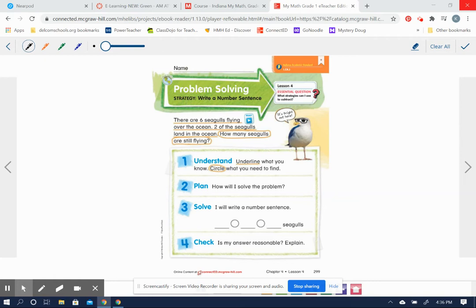Okay, here's our story. There are six seagulls flying over the ocean. Two of the seagulls land in the ocean. How many seagulls are still flying?